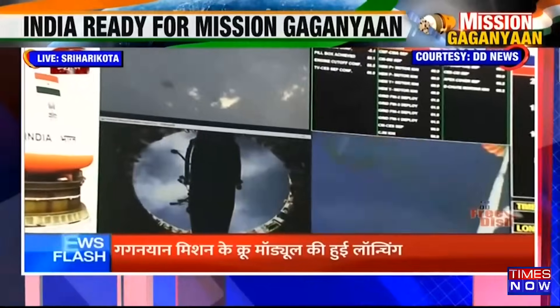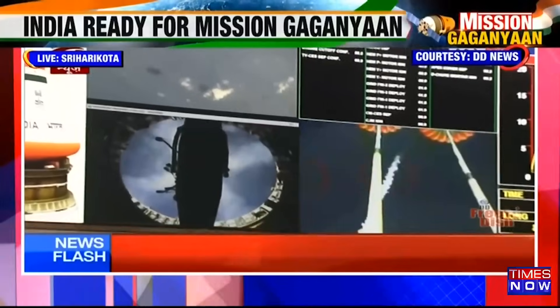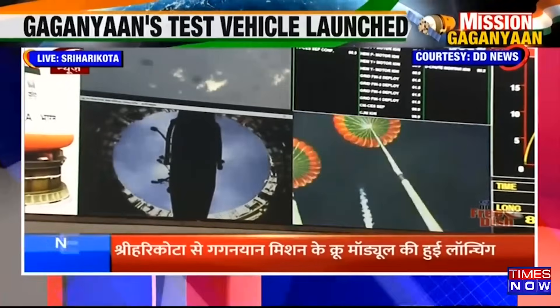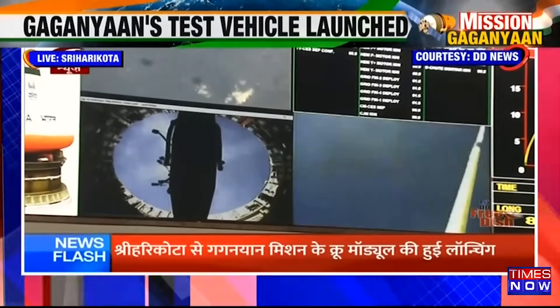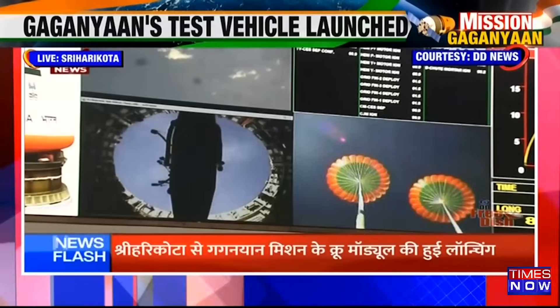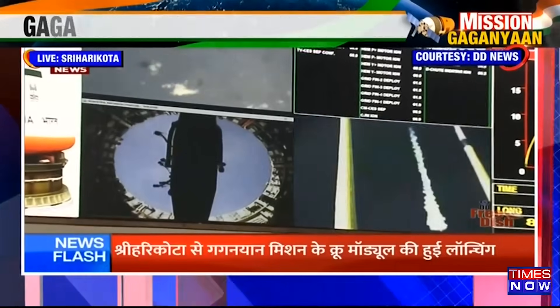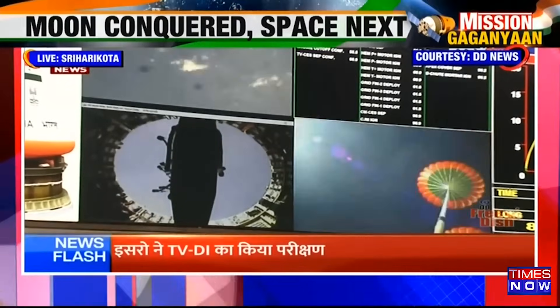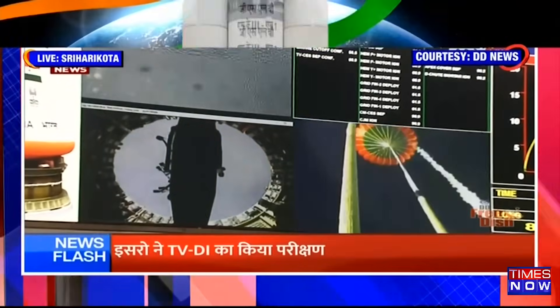Iske saath hi descent phase shuru ho chuka hai crew module ka. Plus 2 minutes, decelerating the crew module.